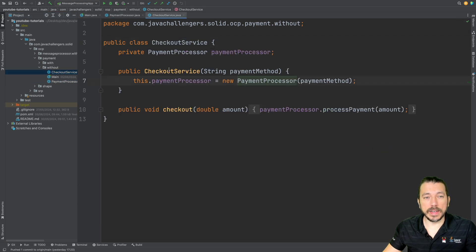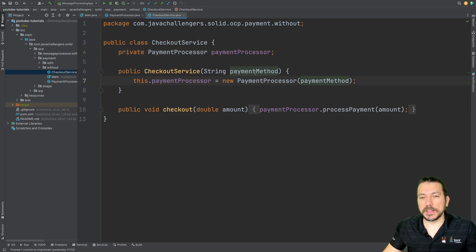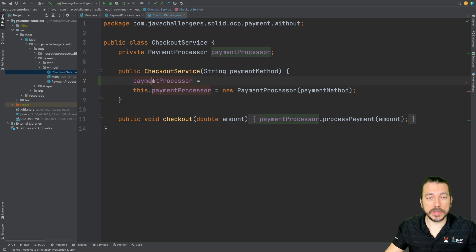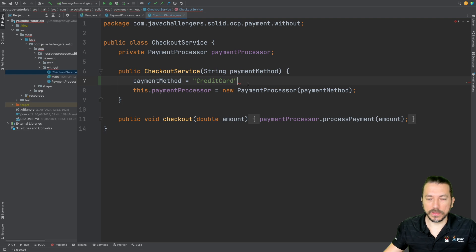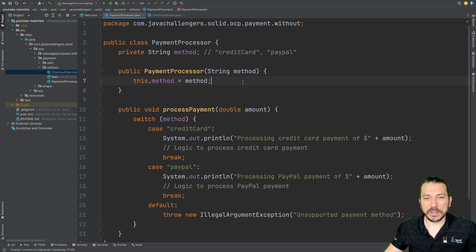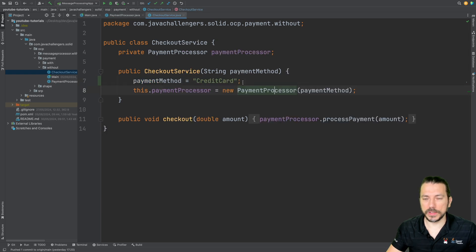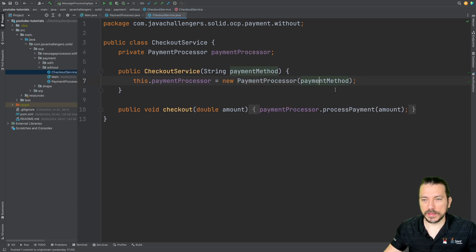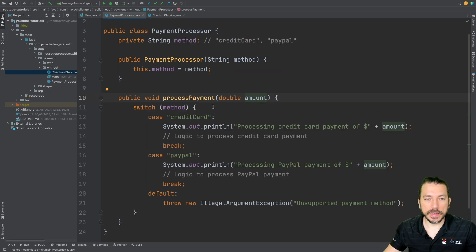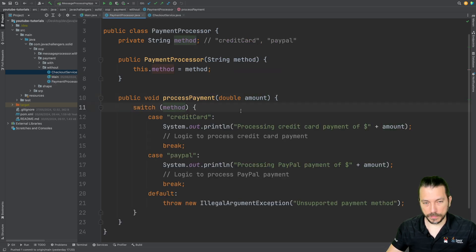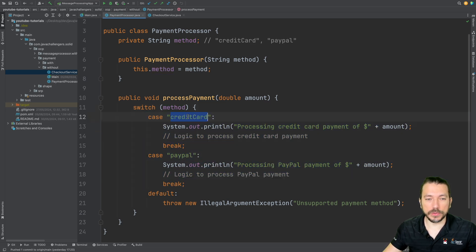In the CheckoutService we are instantiating the PaymentProcessor and passing the string. If someone passes 'credit card' with a capital C it would break the code — this code is very delicate. Then we have the processPayment method which takes the amount, receives the payment method passed in the constructor, and does calculations according to the payment type.